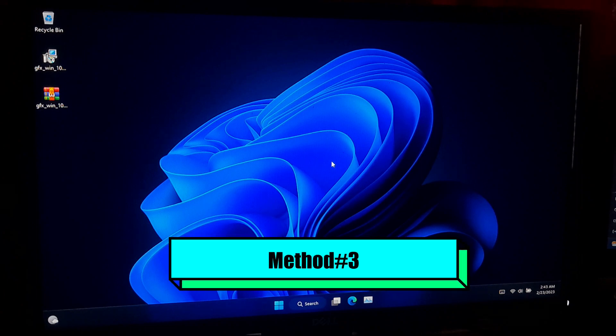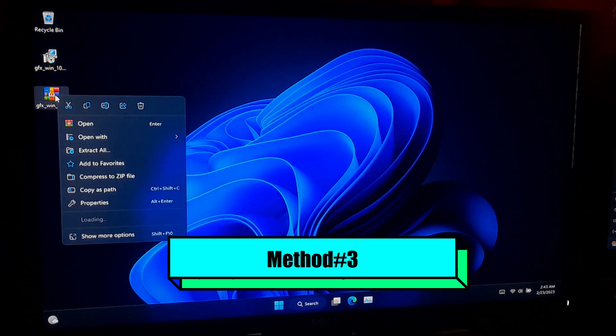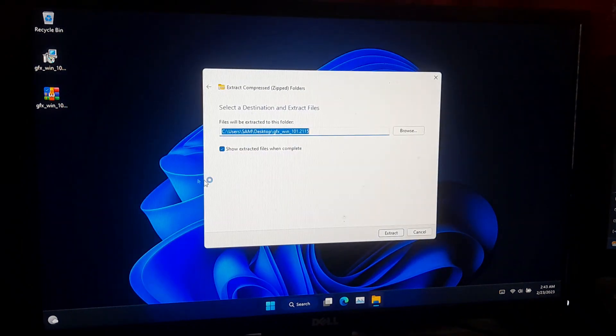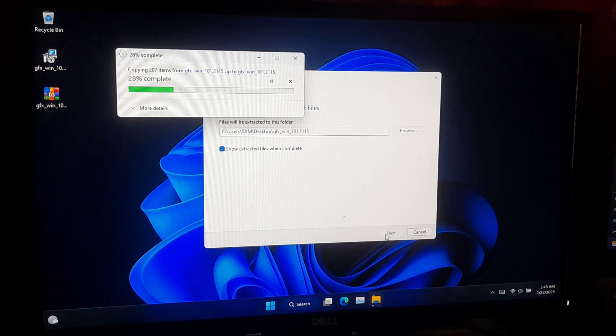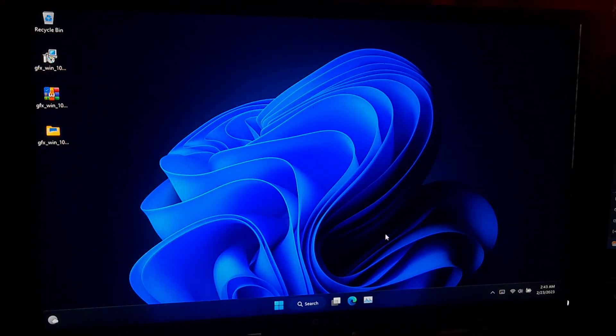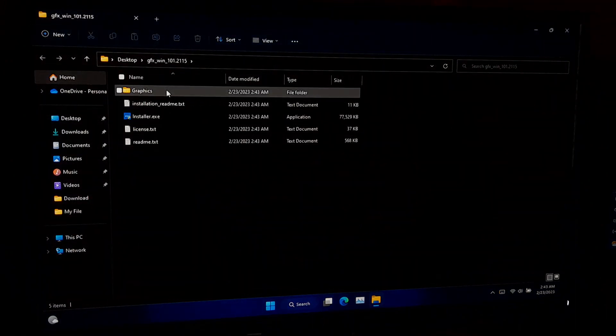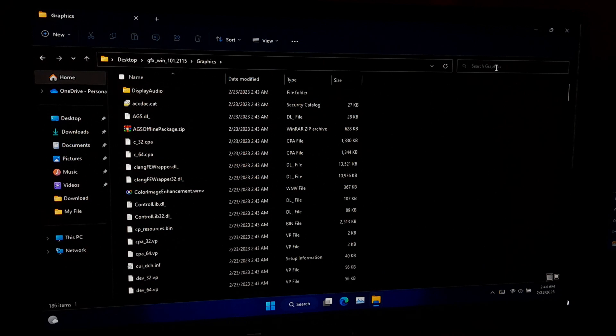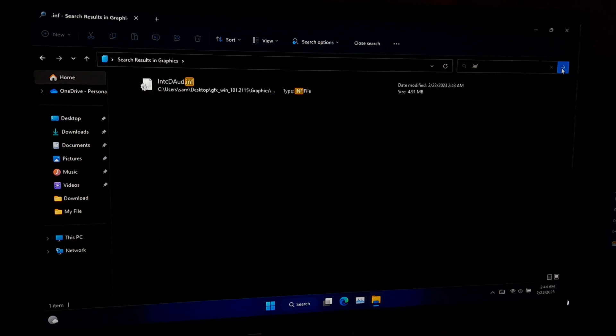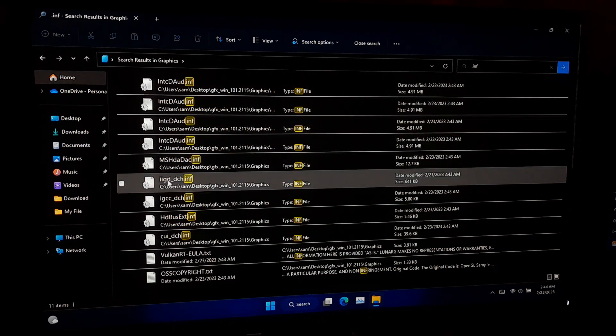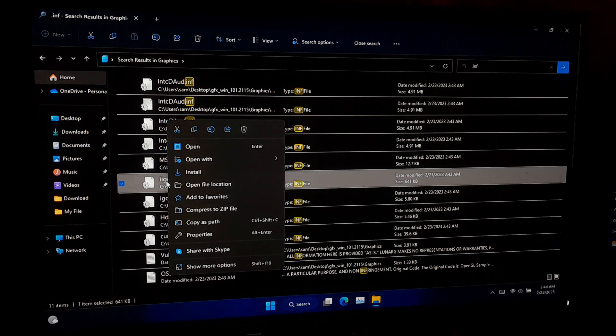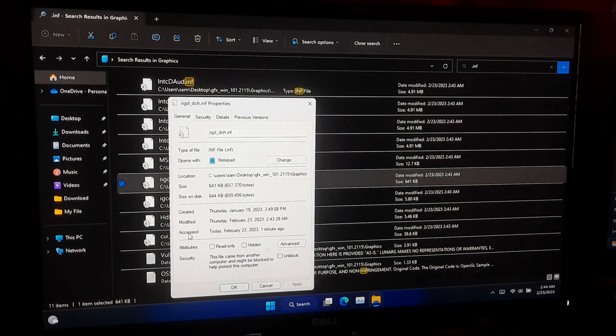First, you need to extract the graphics driver .exe file. Now open the folder that you got after extraction. Now navigate to the Graphics folder. You need to find out iigd underscore dch.inf file. You can search for the INF file. Once you found it, just right click on it and go to Properties. Now copy the full path location from here.